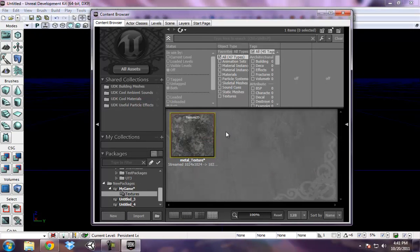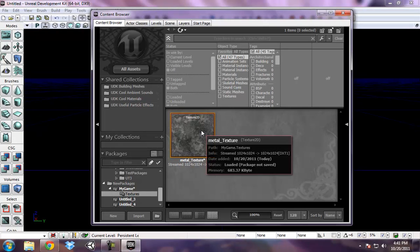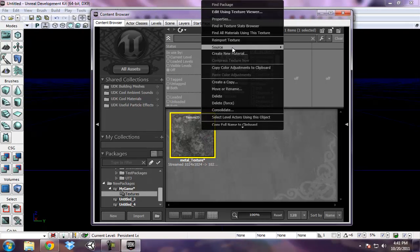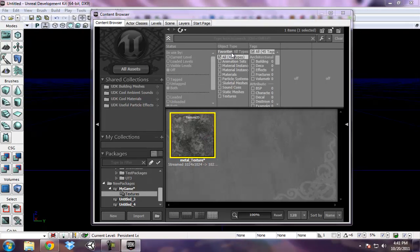Now let's say that I'm going to take this texture, right click it, create new material.